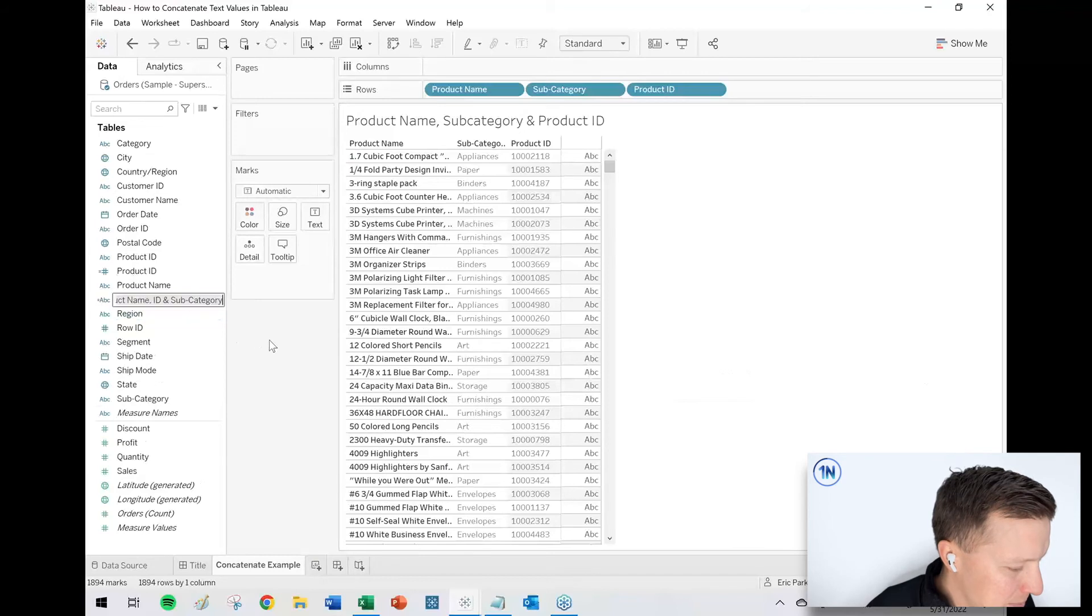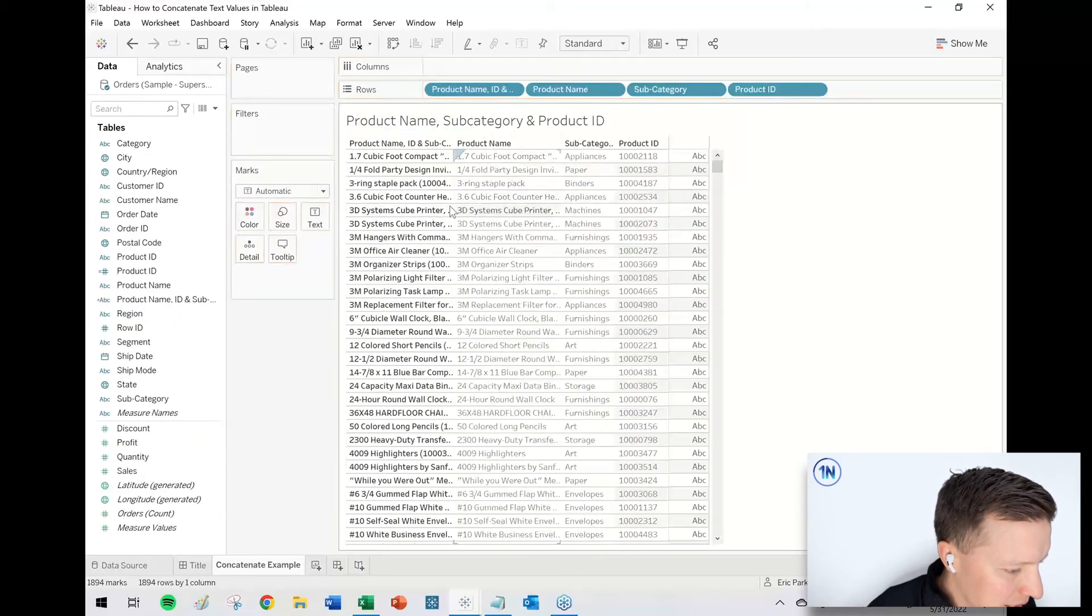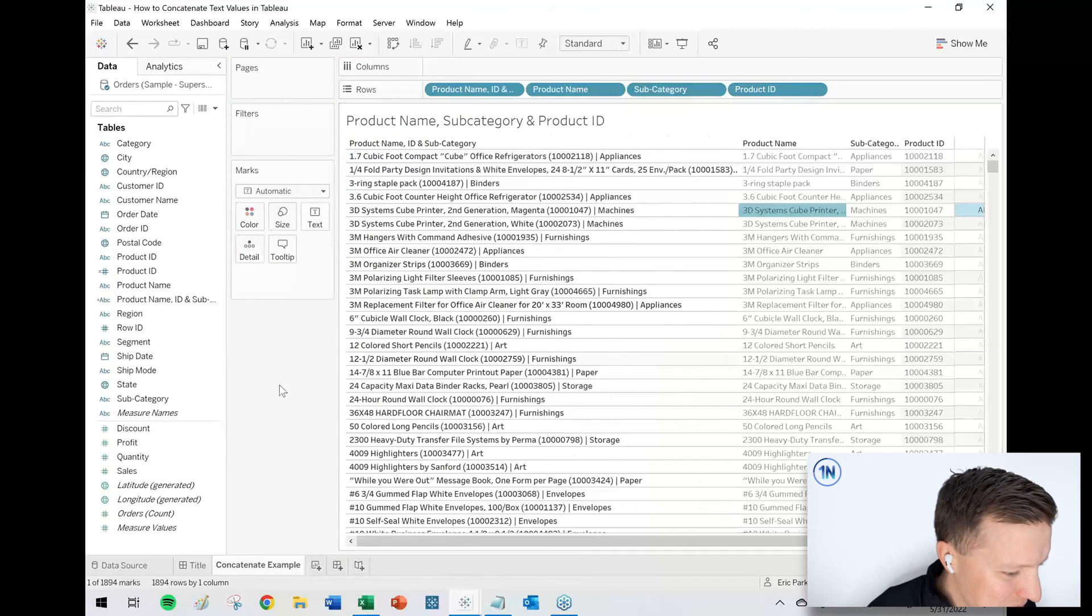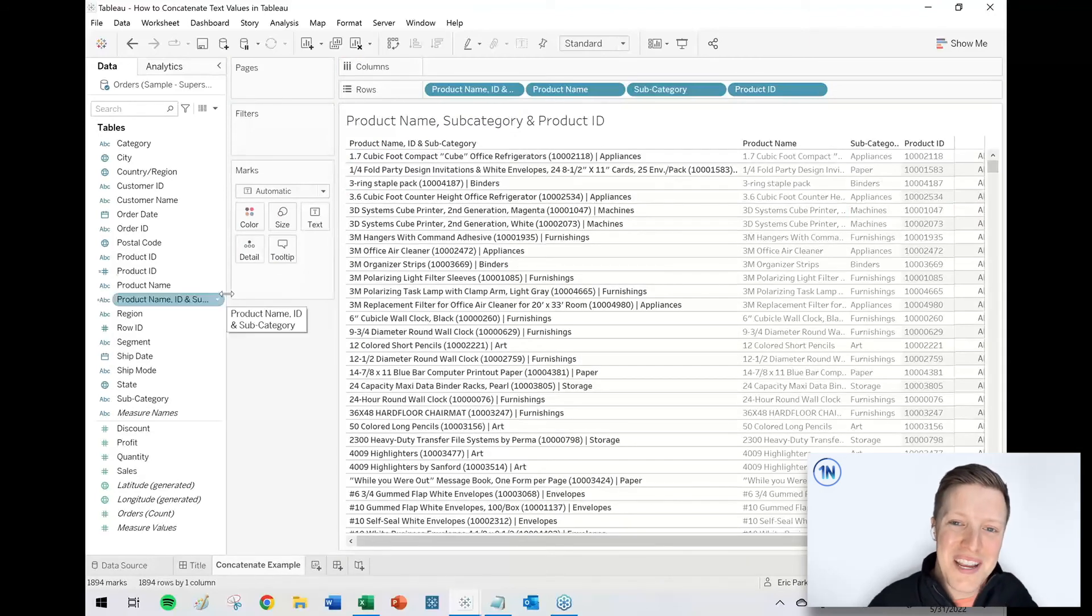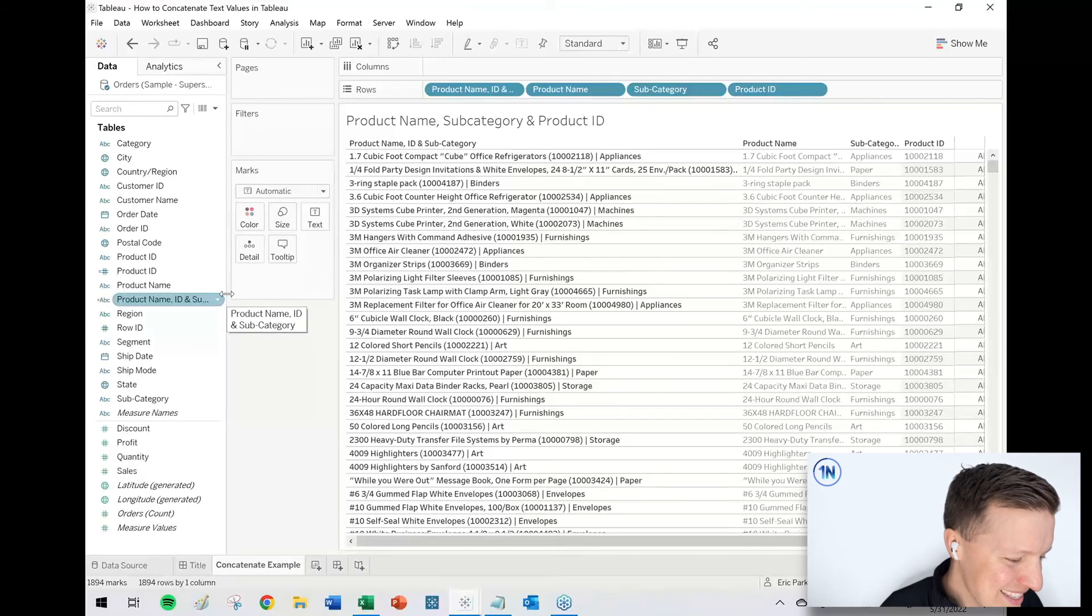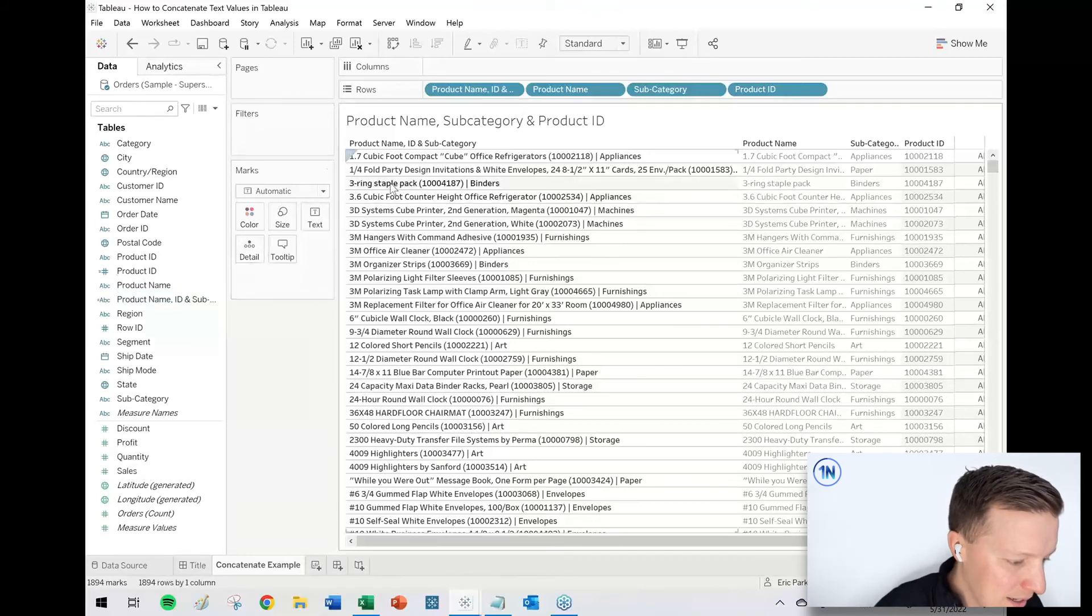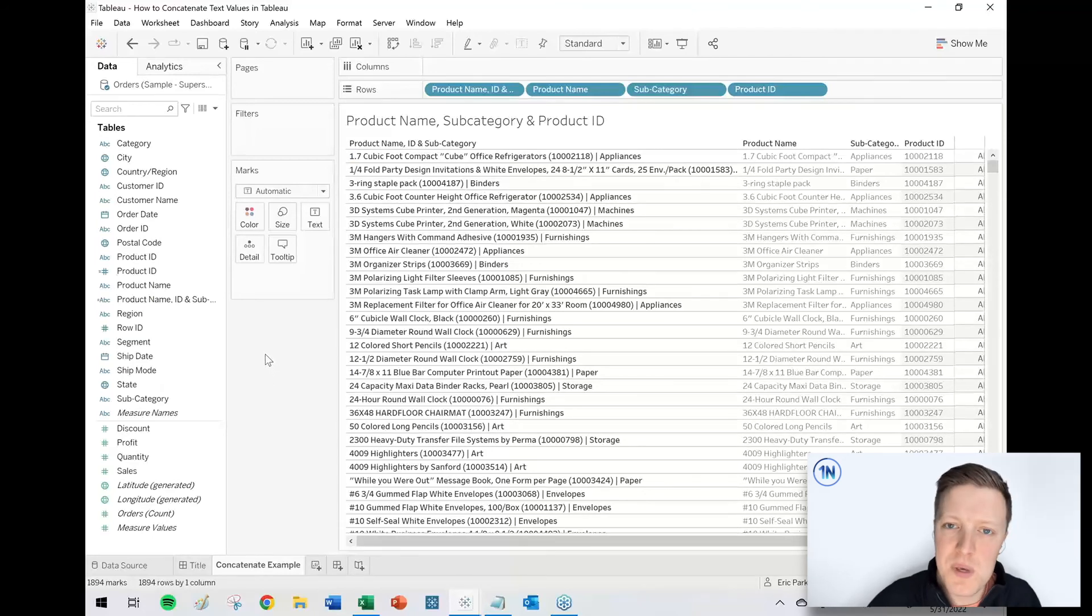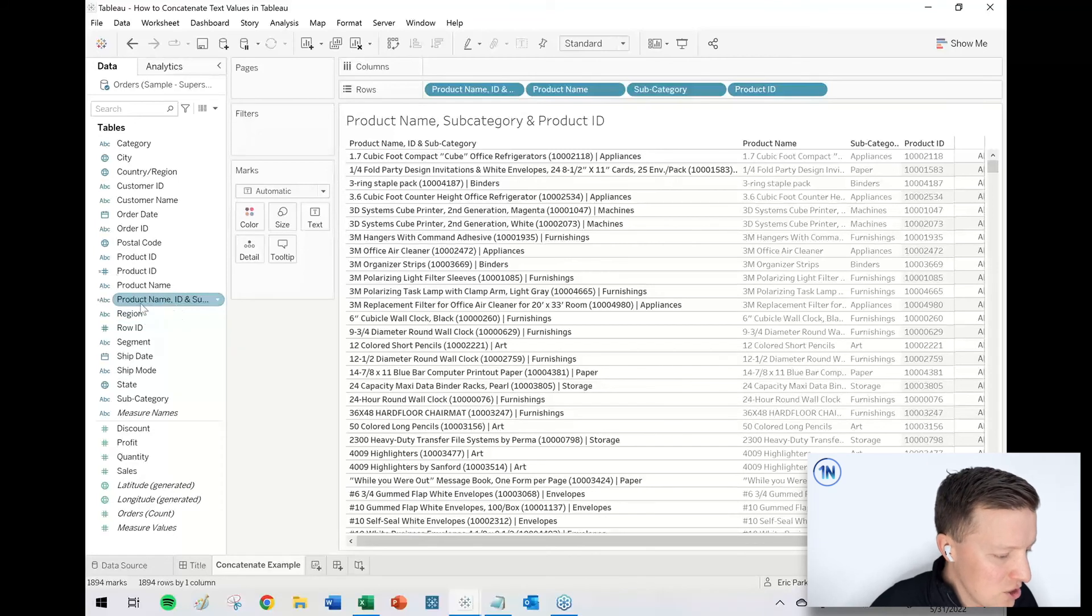So now I'll grab my product name, ID, and subcategory. Let's put that on the row shelf, and we need to expand this column to see all of what's going on here. So these are some long names, so it's maybe not the best aesthetic, but you can see here we've got like three ring staple pack, the ID, and then it tells you what subcategory that's in. So if that's useful for a reporting purpose, you can do that.